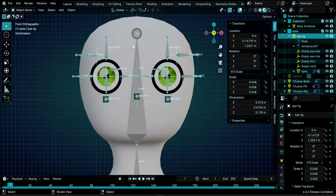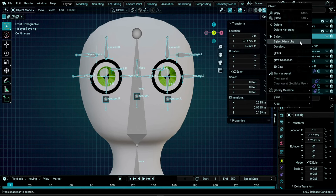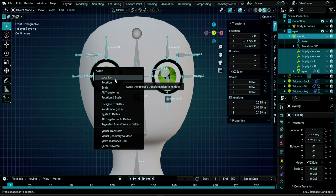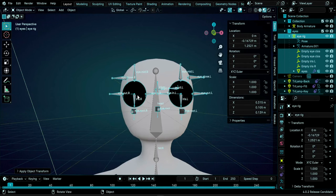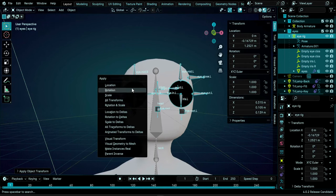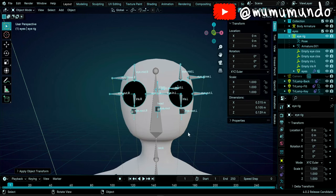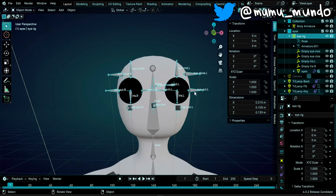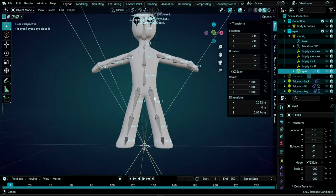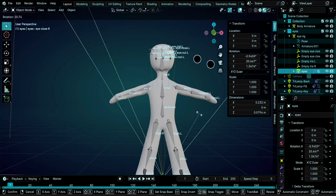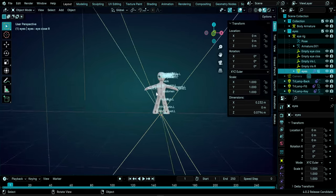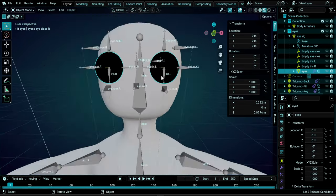We want this new scale to be the default, so right click, select the armature shape, and do Ctrl+A for Apply Scale. If you also changed the rotation, apply rotation too. Then Ctrl+A again and apply Location. When you apply location, the origin point of the armature and eyes object will move to the world origin. Now if you select the eyes and try to rotate them, they rotate on that origin point.